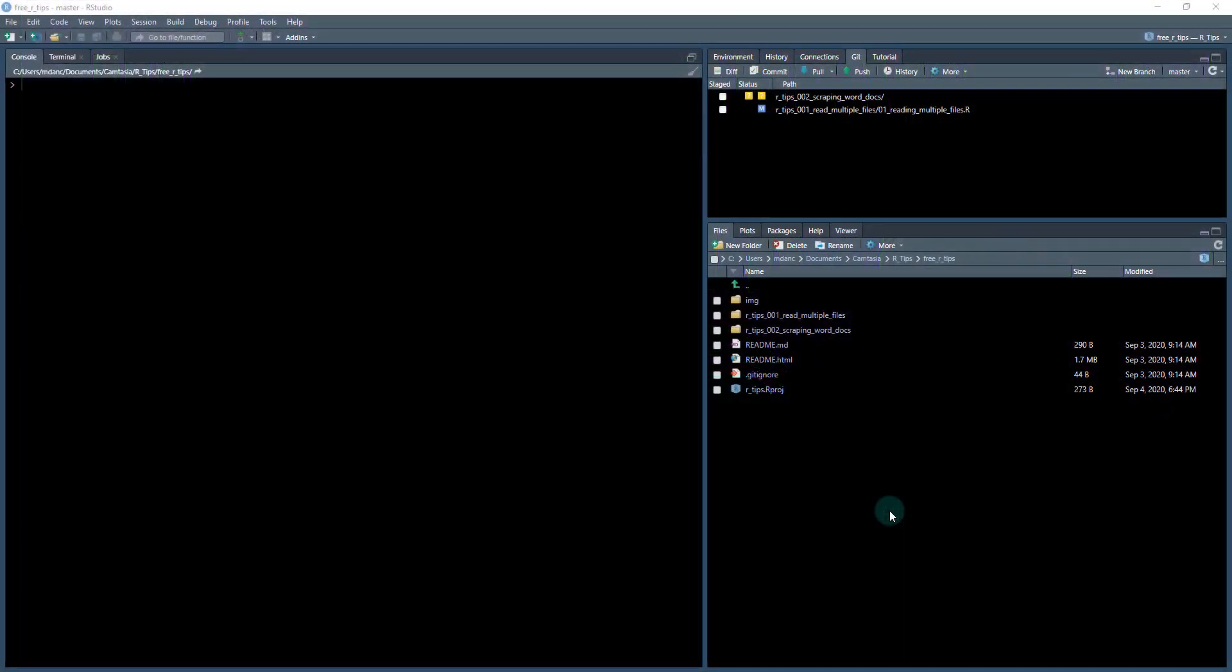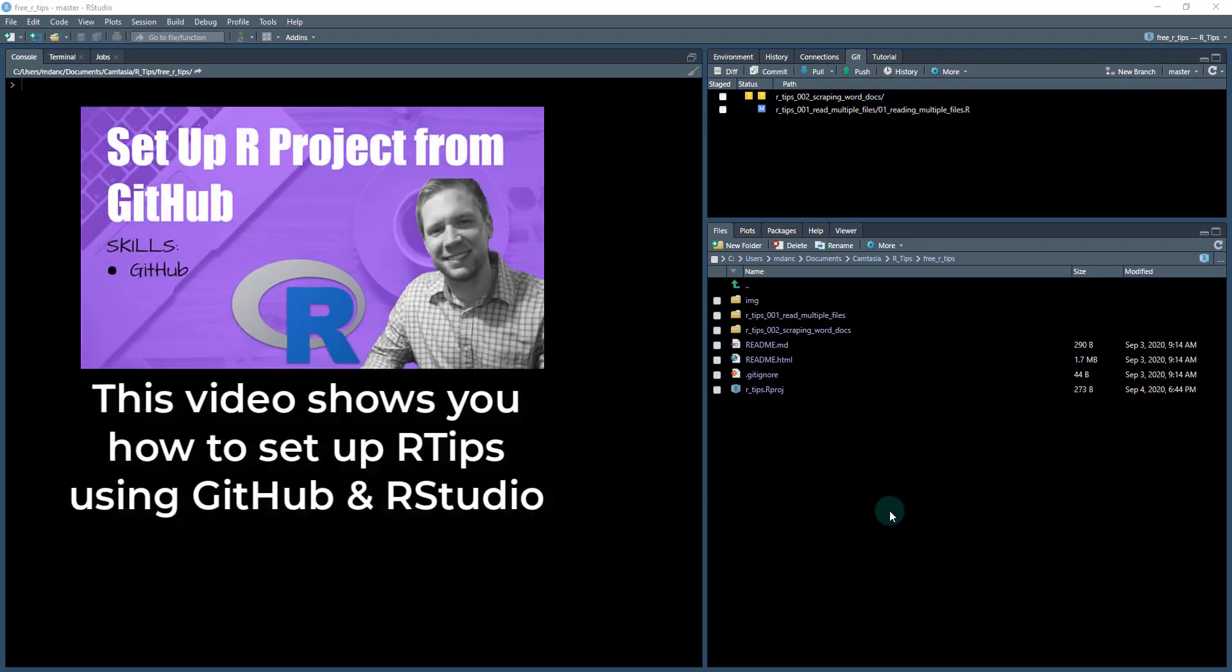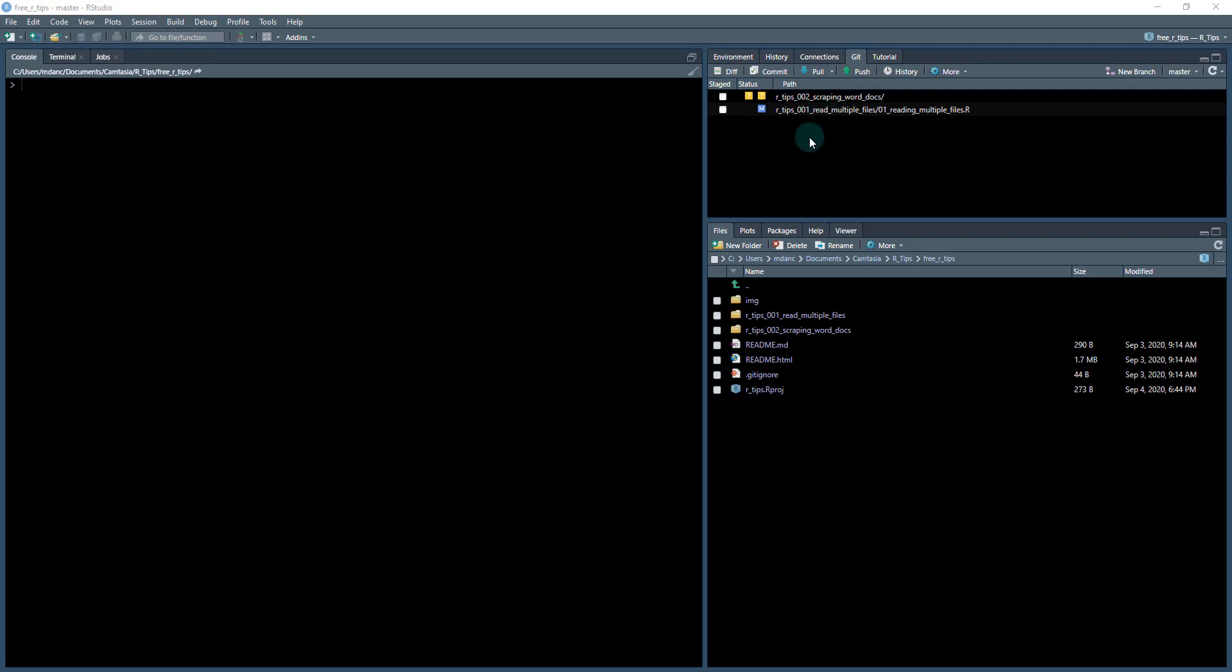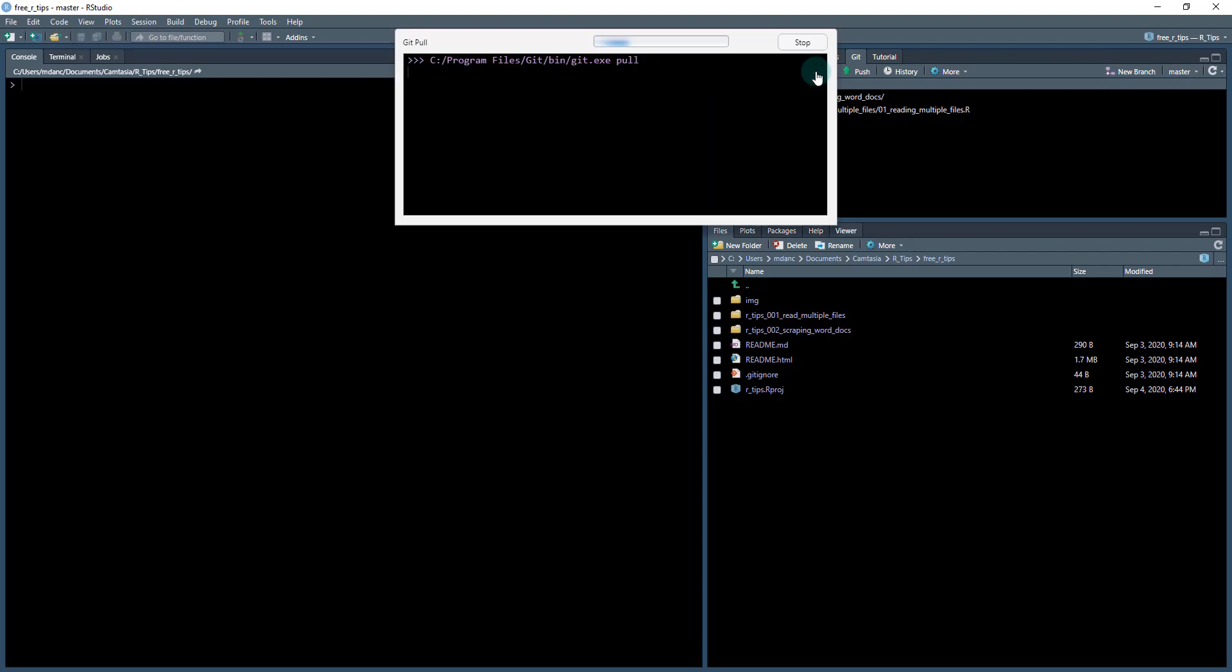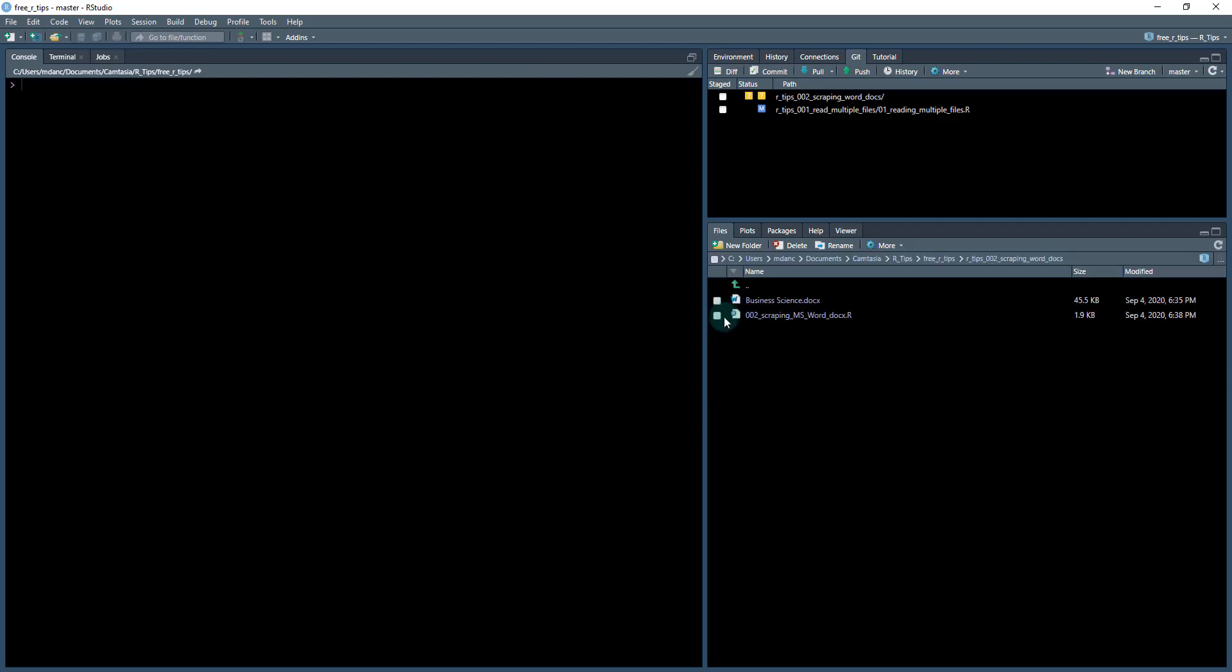Welcome to our tips newsletter, this is tip number two. We're going to be going over scraping Word documents. You'll want to hit the git pull for the R tips newsletter GitHub directory, and that's going to load in your new R tips. We'll be primarily working out of this directory today.